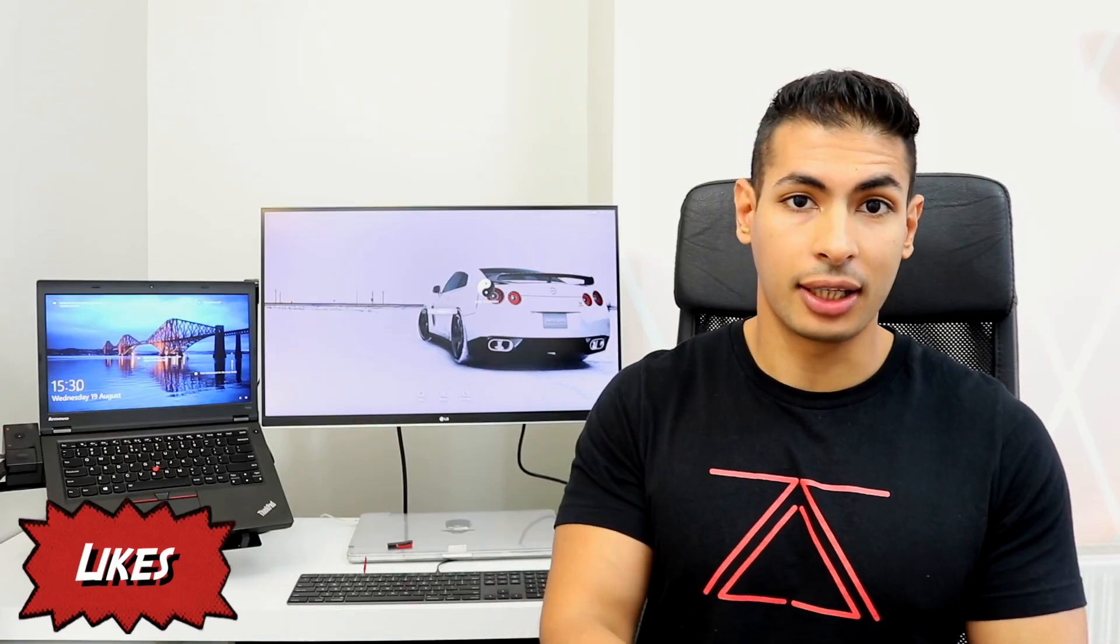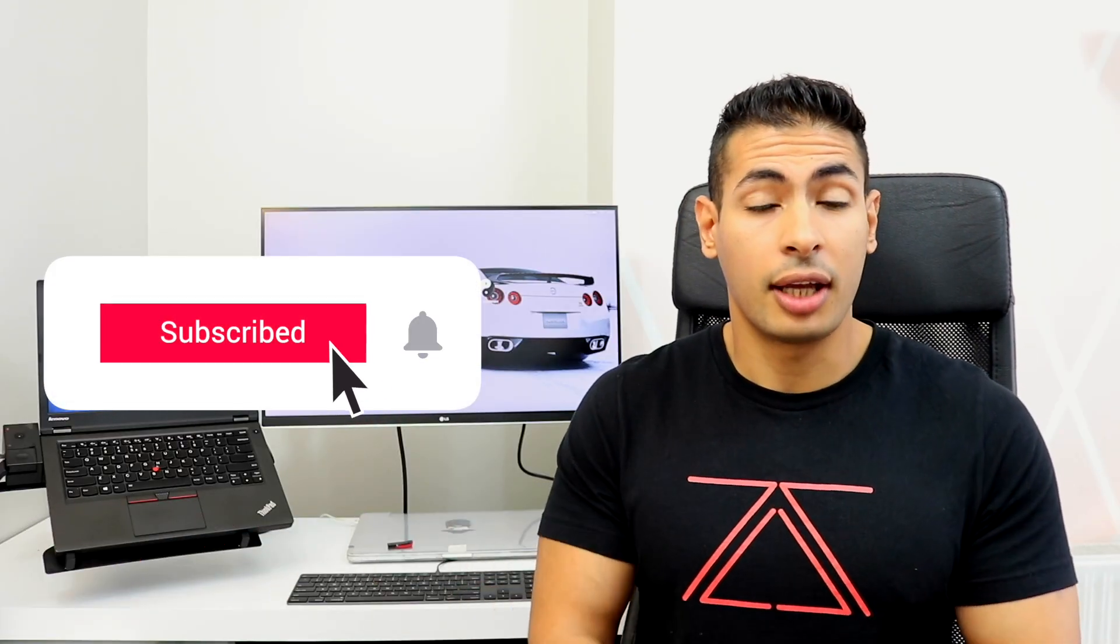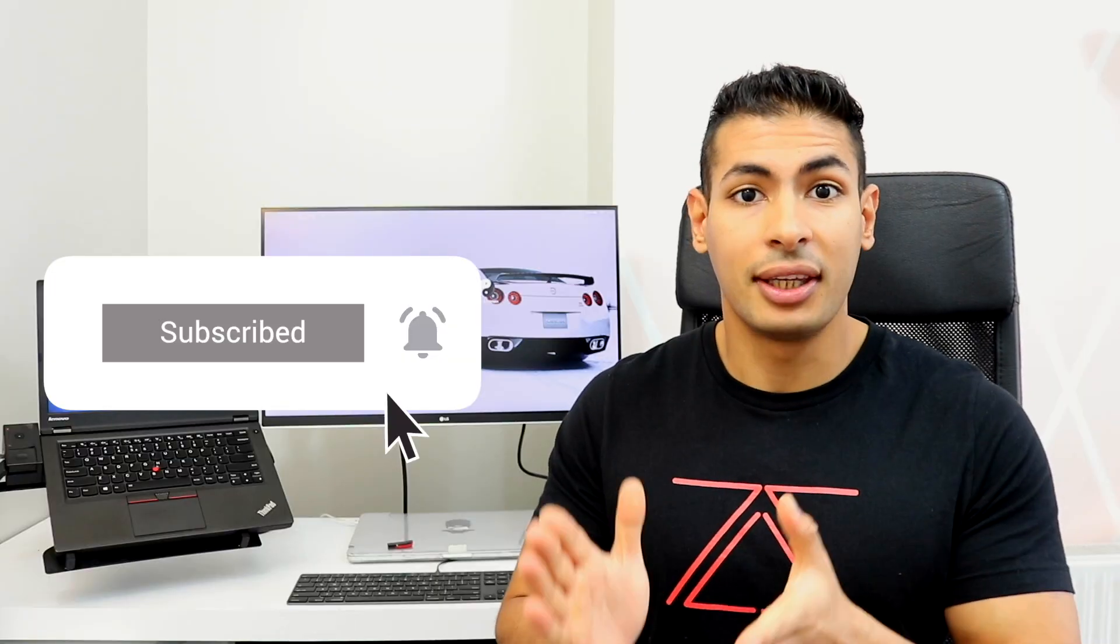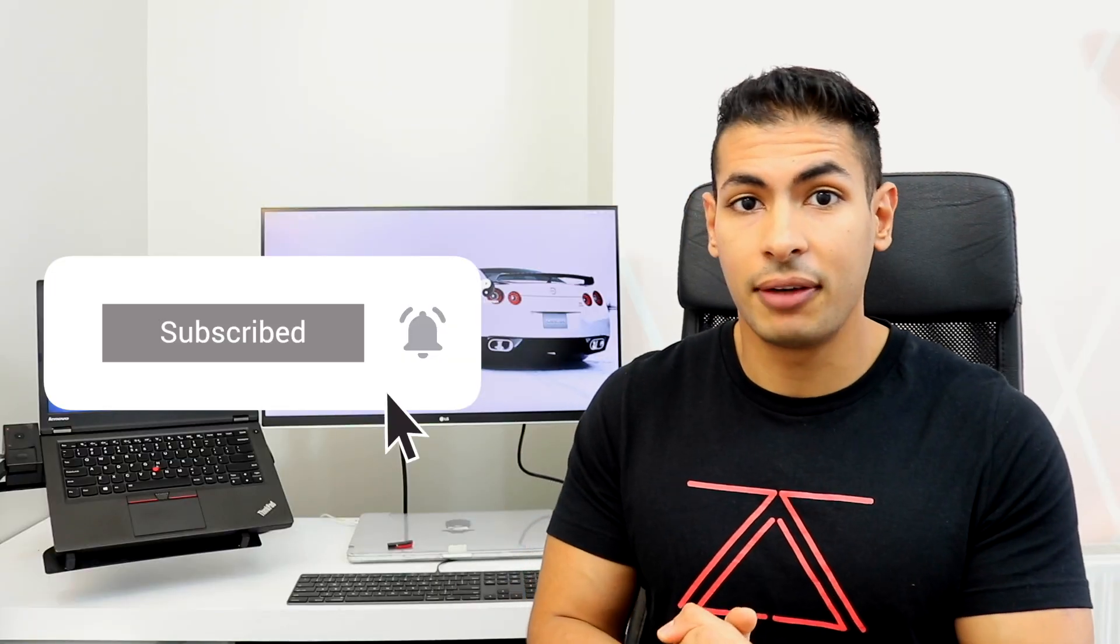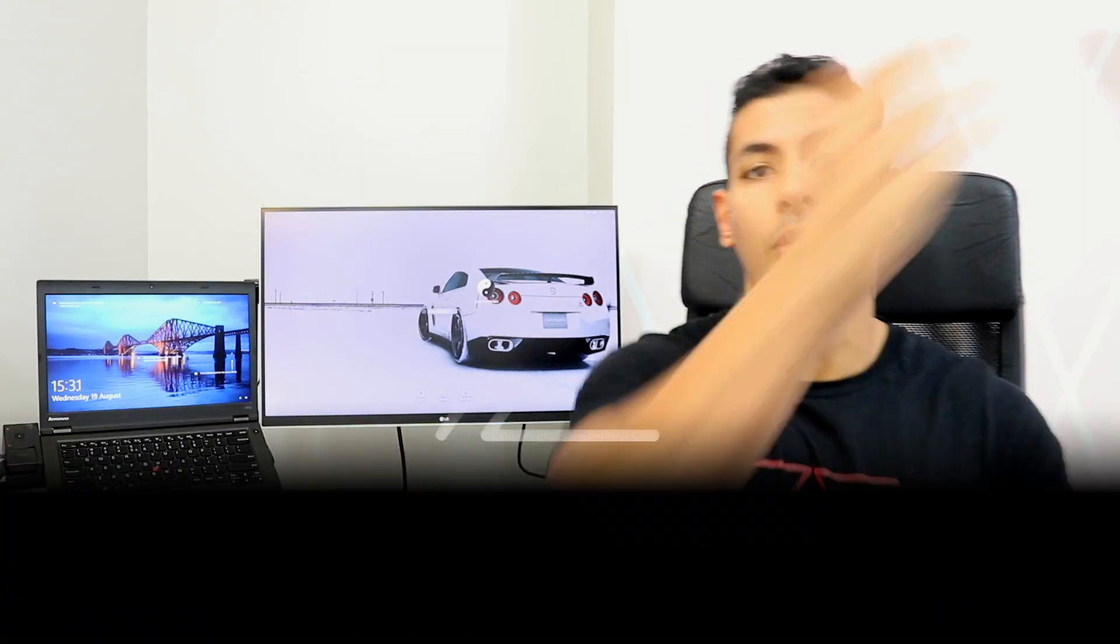Smash the like button to show us support and help the channel grow. As you know, the more likes we get, the more videos we'll make. Subscribe to the channel and hit the bell icon so you get notified every time we upload a video. And let's go!